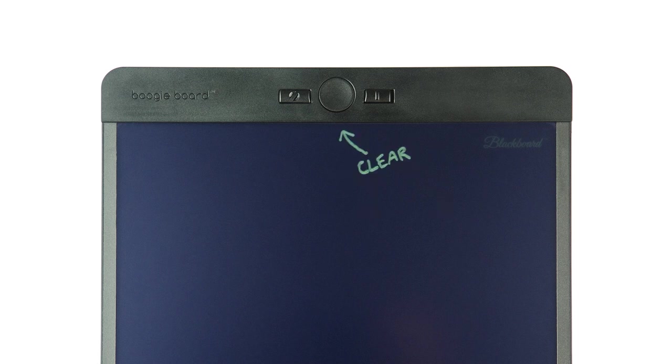Writing and Erasing on Blackboard. Blackboard offers two satisfying ways to erase your work: clear and exact erase. Let's show you how they work.